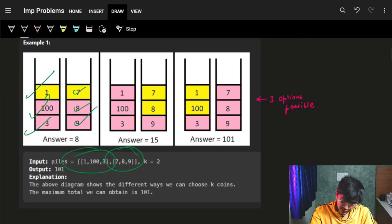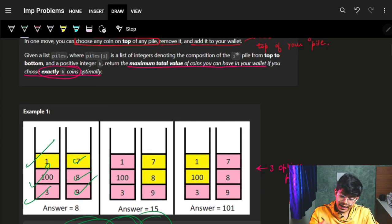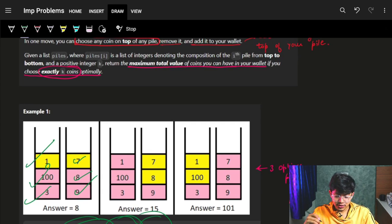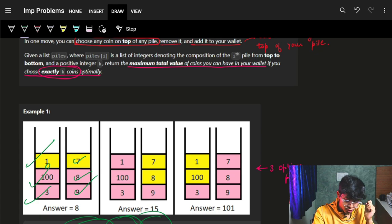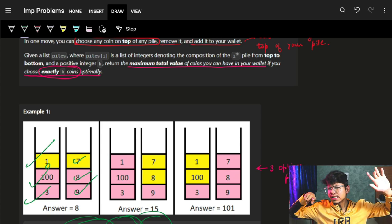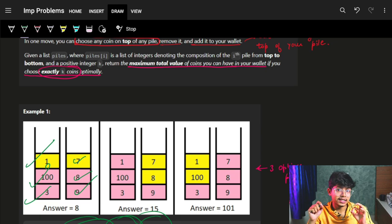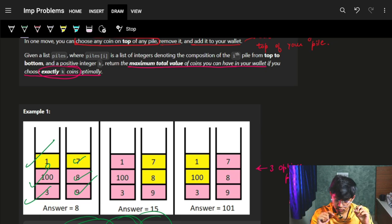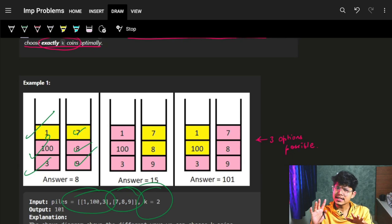And a positive integer k denotes the number of coins you need to choose. Return the maximum total value of coins you can have in your wallet. Mark my words: maximum total value, if you choose exactly k coins optimally. So I have to choose exactly k coins.